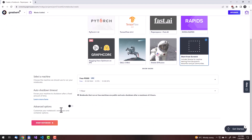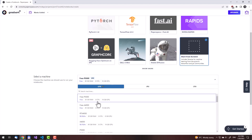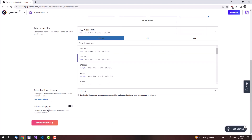Before starting a notebook, be sure to set the auto shutdown timeout to 6 hours. Since I won't be prompting an image, it doesn't matter which free tier you get. I'll just get an A4000.